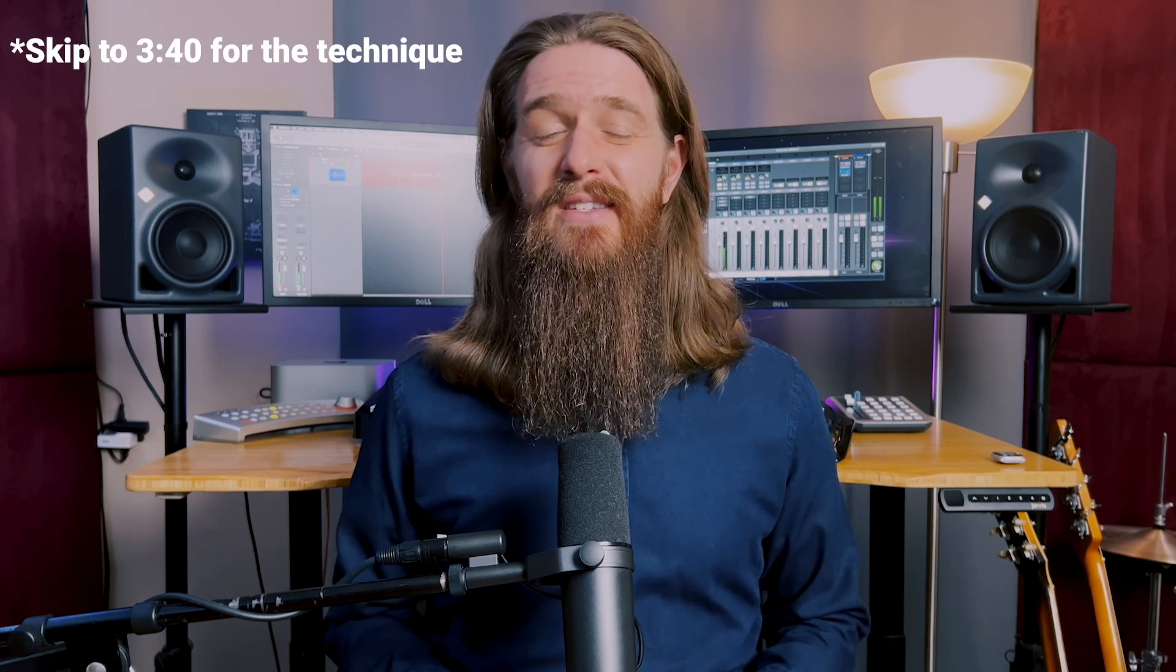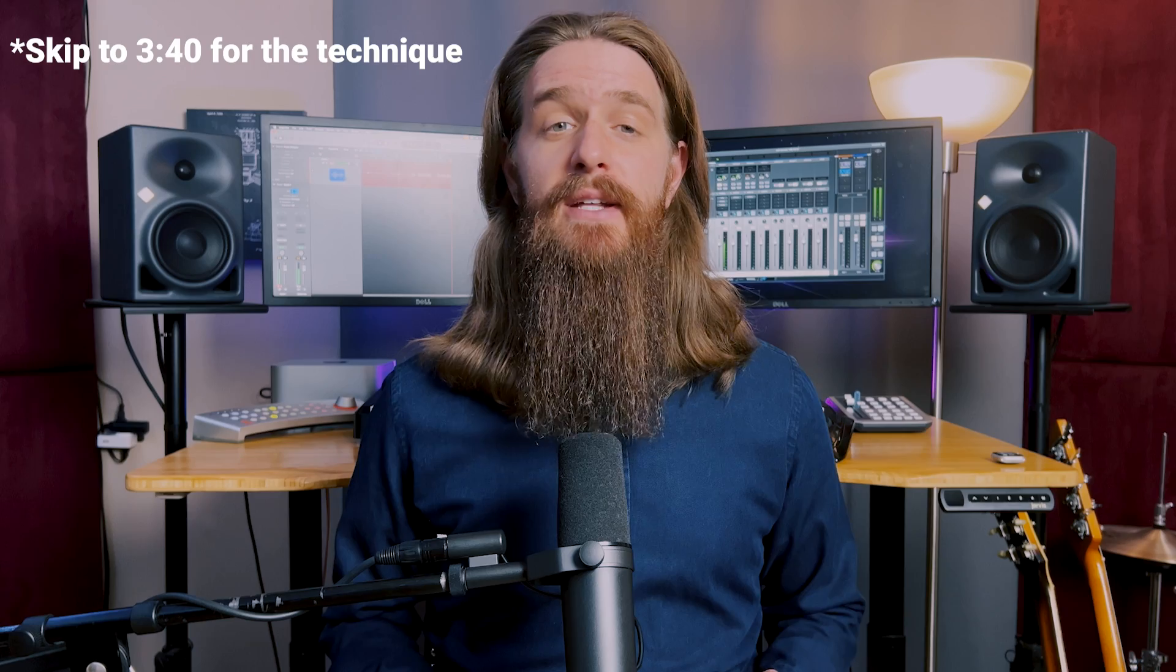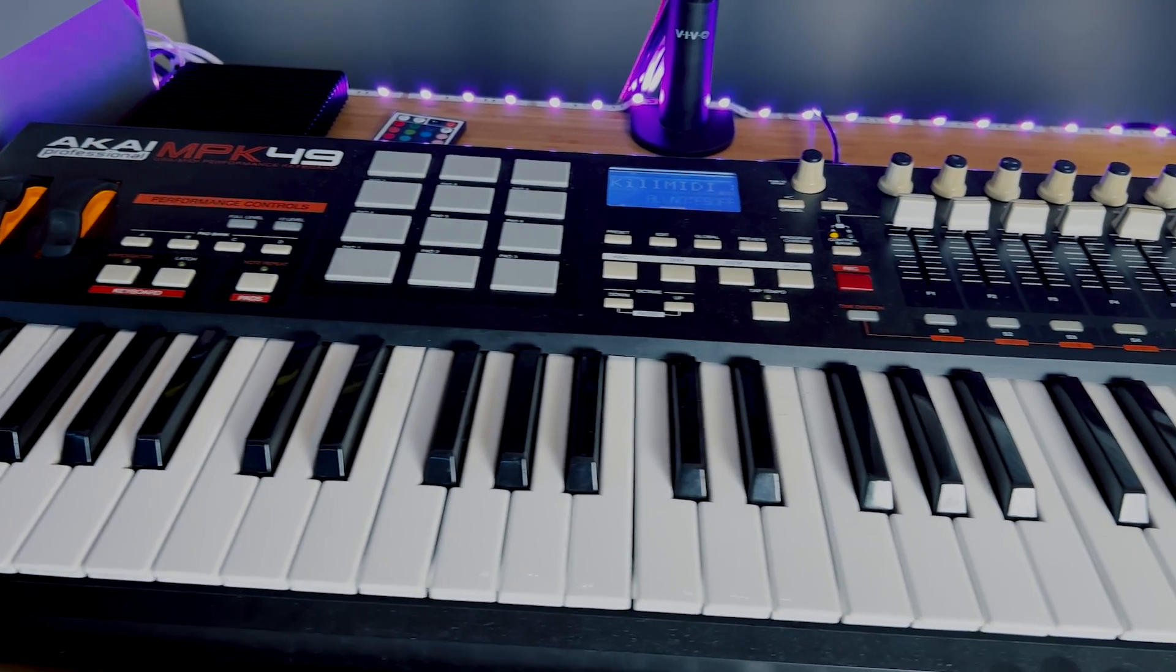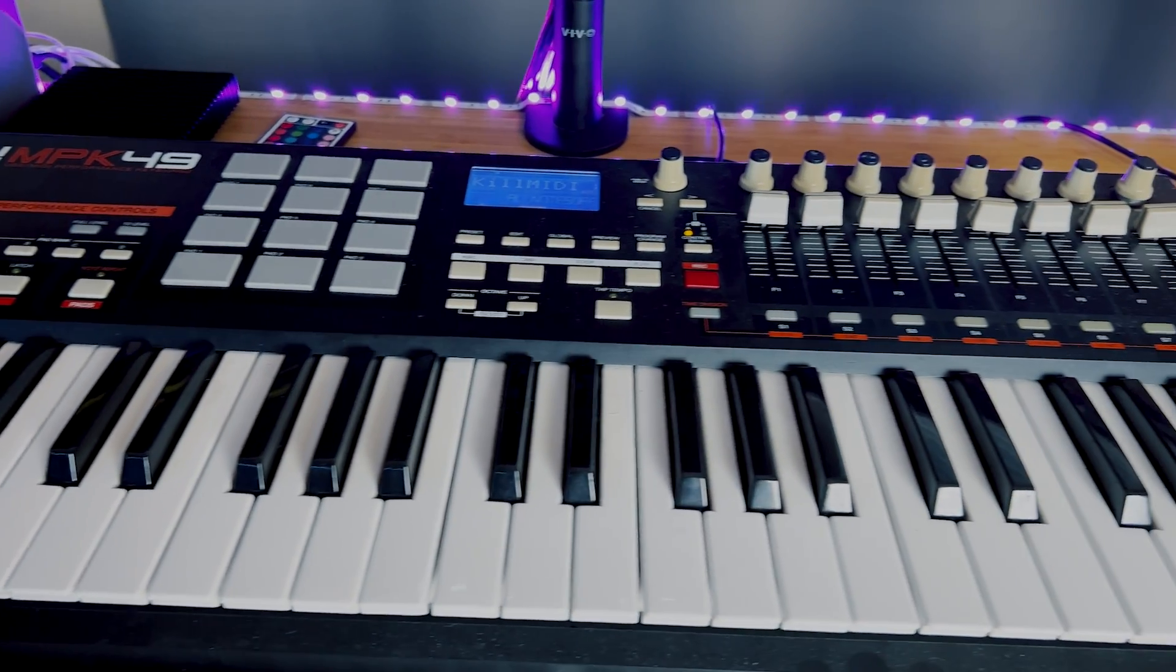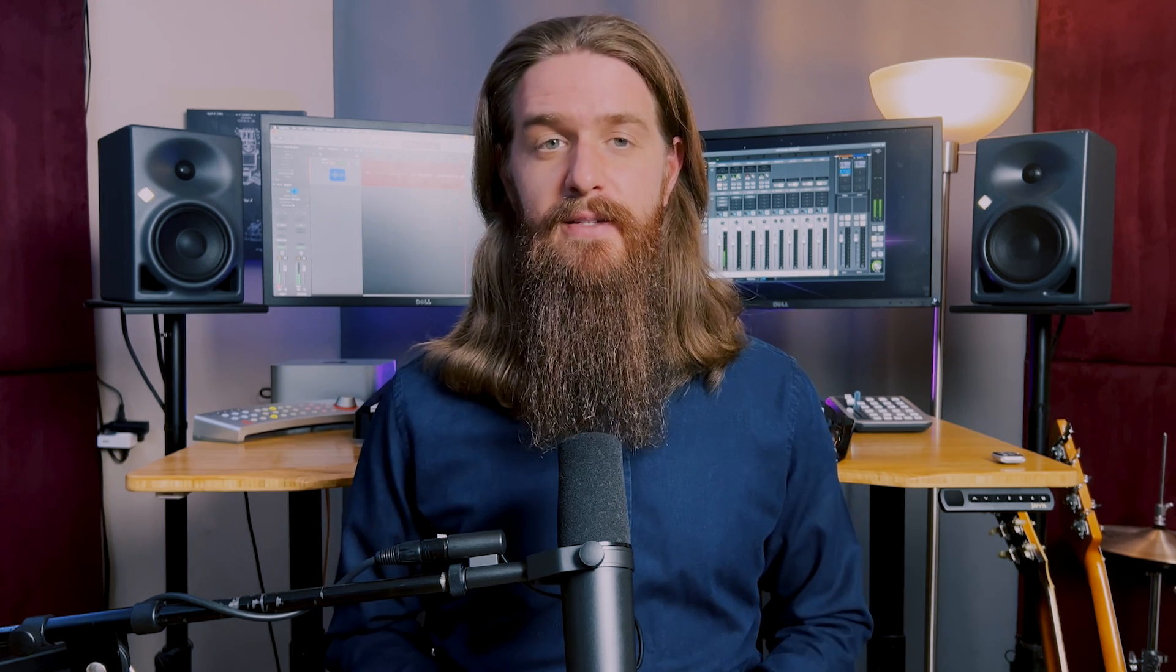This is not as simple in Logic Pro as it is in some other DAWs, but it is possible. It just takes a little bit of setup and requires that you have a MIDI controller. Any old MIDI keyboard will do the trick. Let's look at a practical example of when we might want to do this.